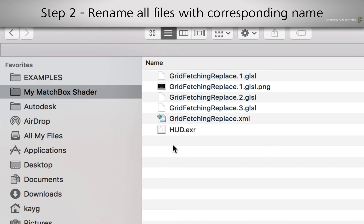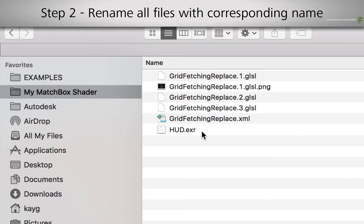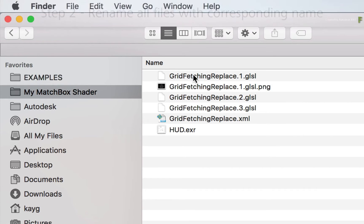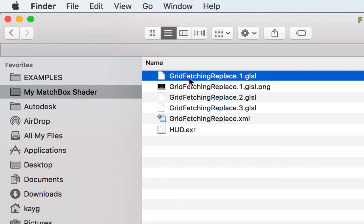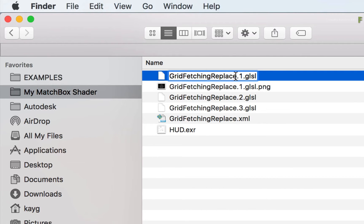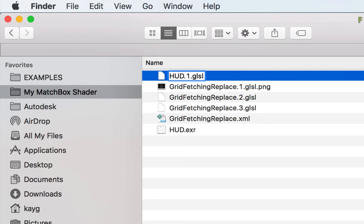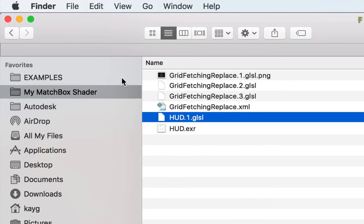Step 2. Rename all the files so that they have the corresponding file name. In this case, you can change the Grid Fetching Replace name to HUD. Please remember not to change anything after the full stop.